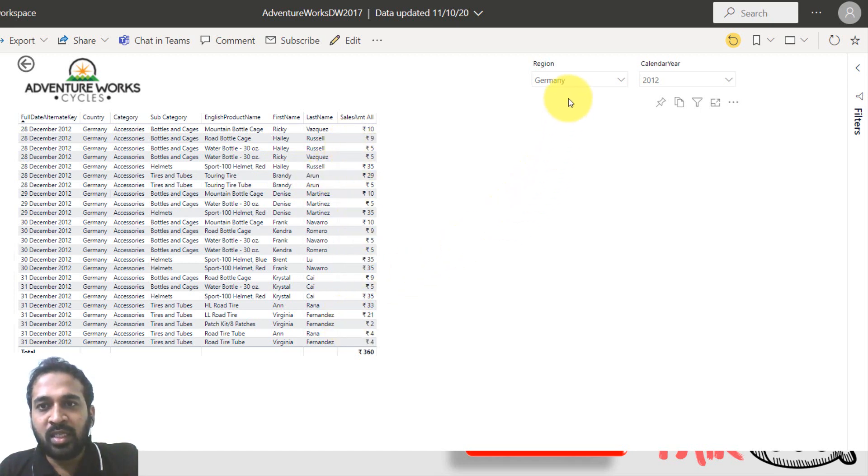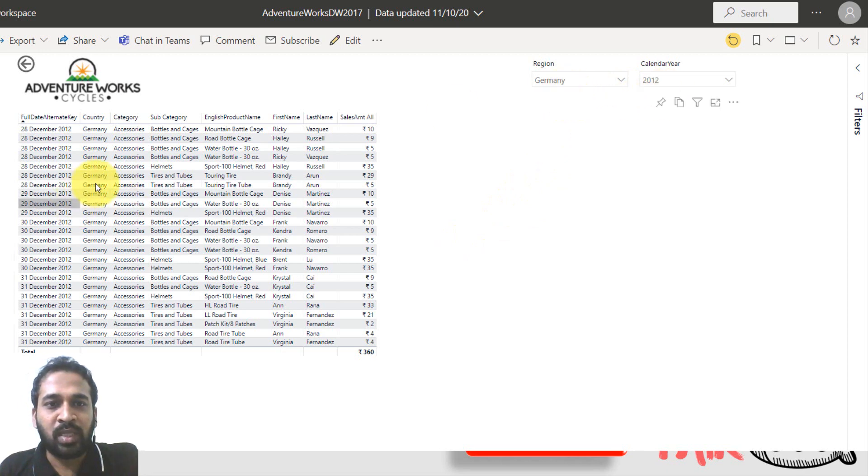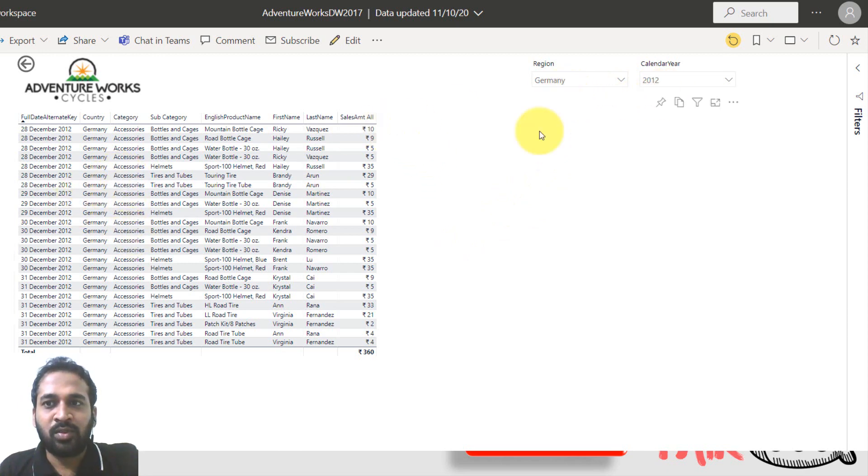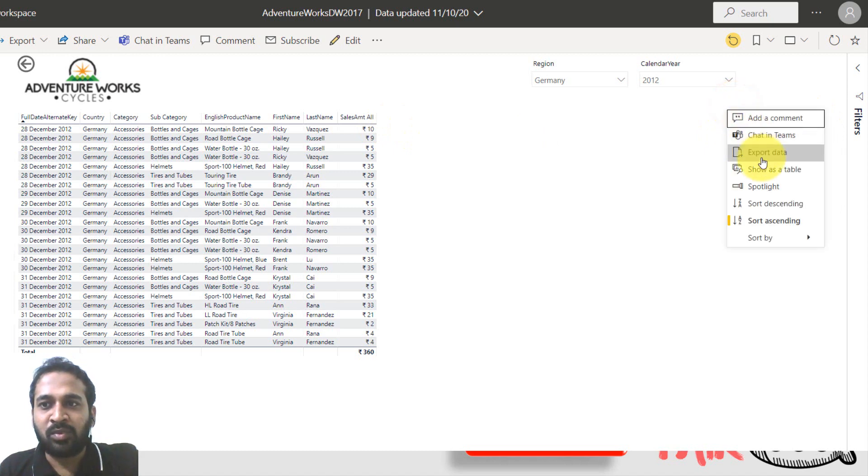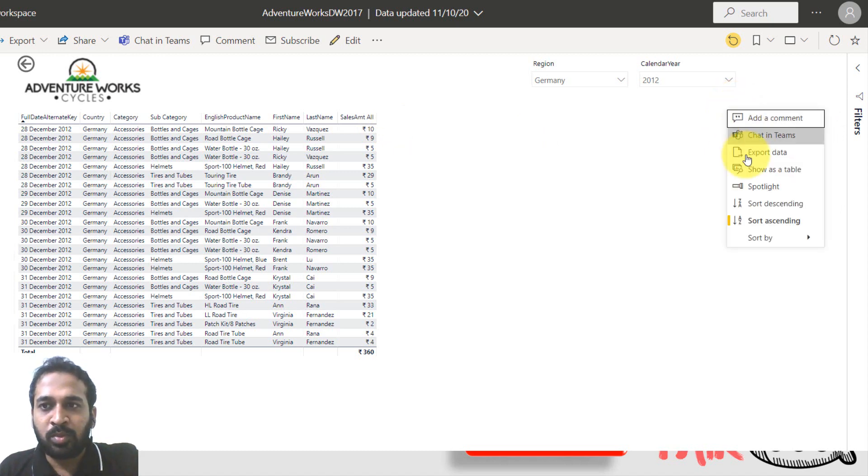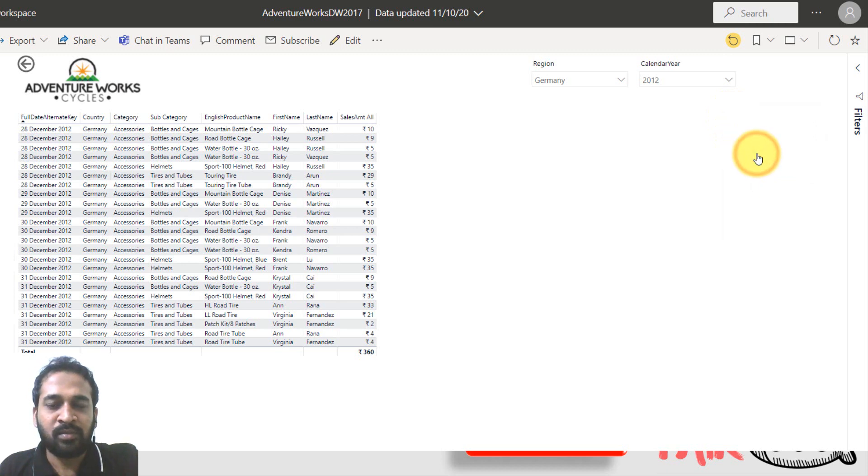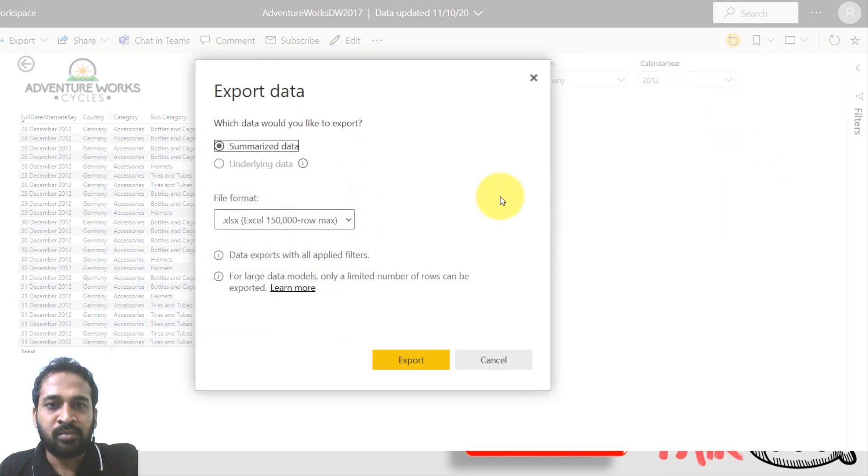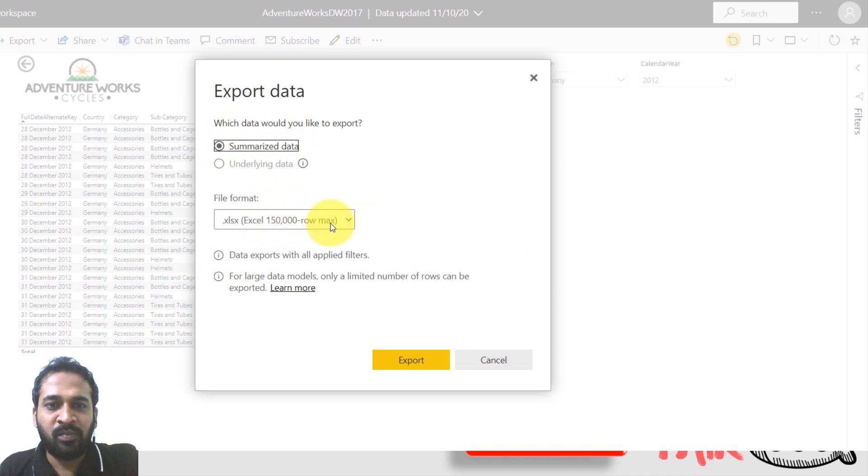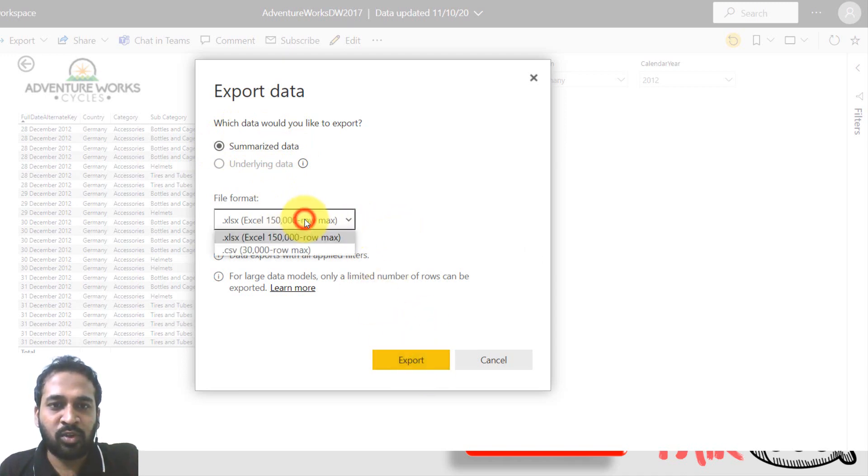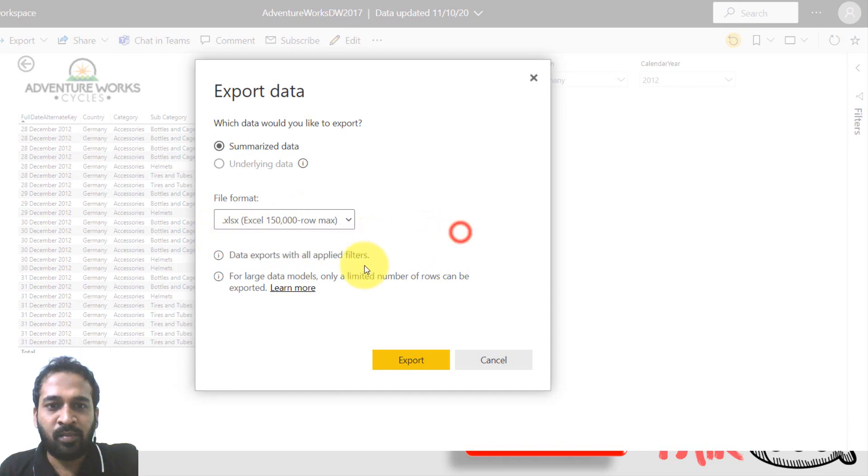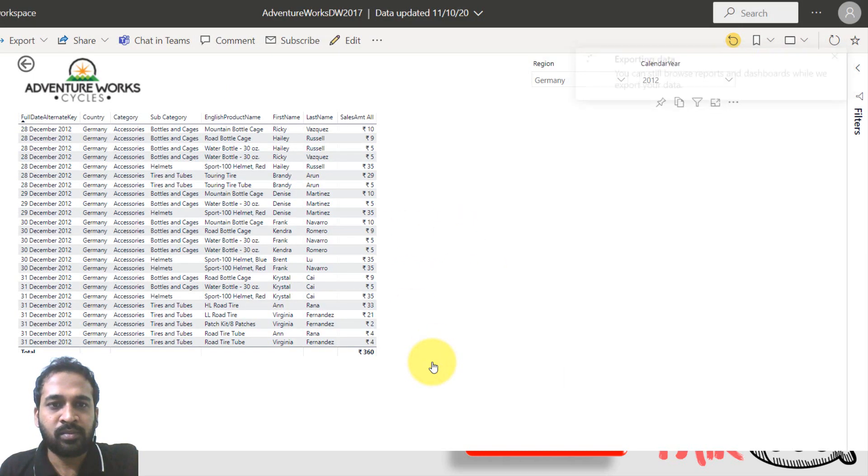During the year of 2012 Germany, only the accessories. Now we can export this table into CSV using this option, more options and then export data. So here you have the format XLSX or CSV export.